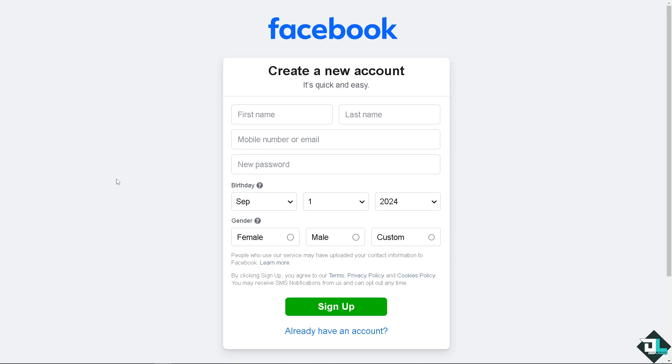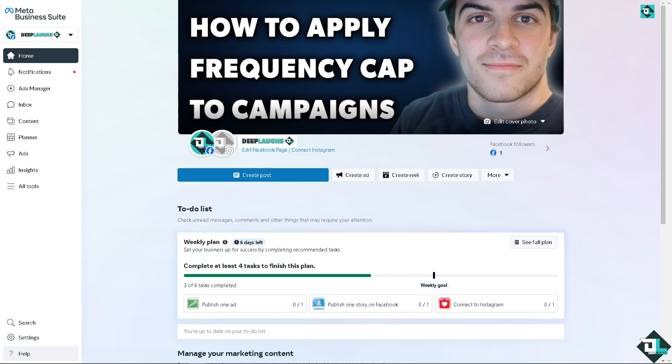If this is the first time here in Meta, I need you to click the sign up option and from here just follow the on-screen instructions and you're good to go. Applying a frequency cap to your Meta, which is on Facebook and Instagram ads campaigns, is a strategic way.